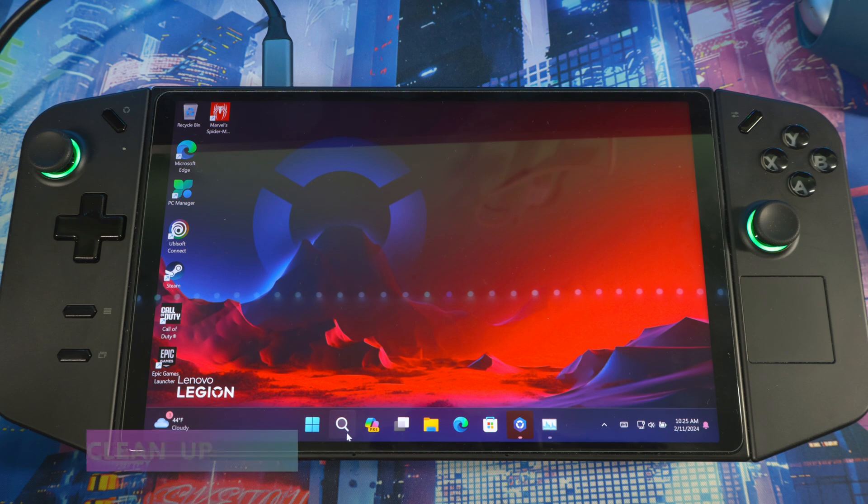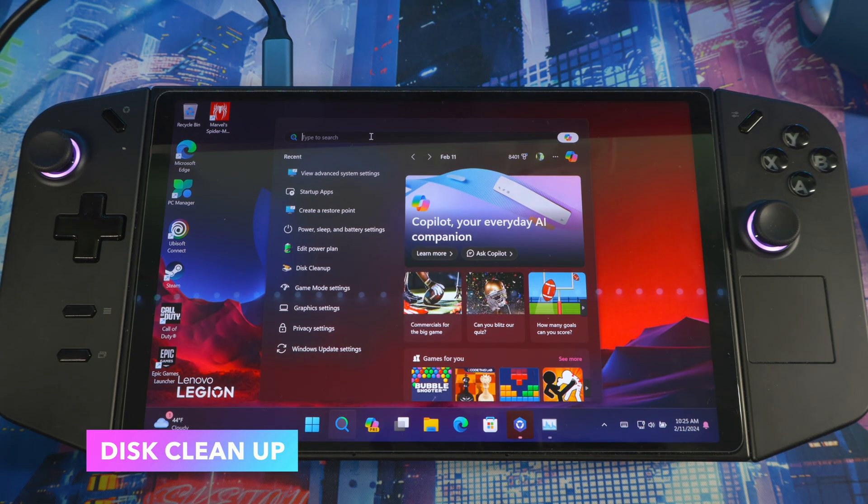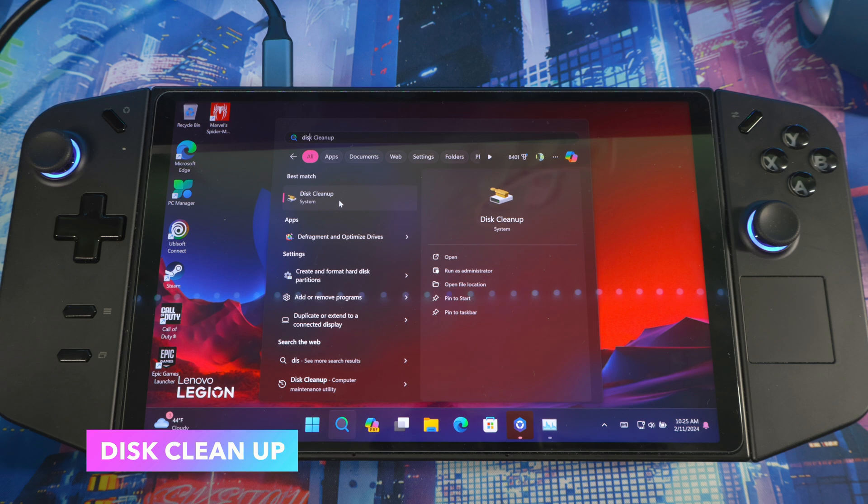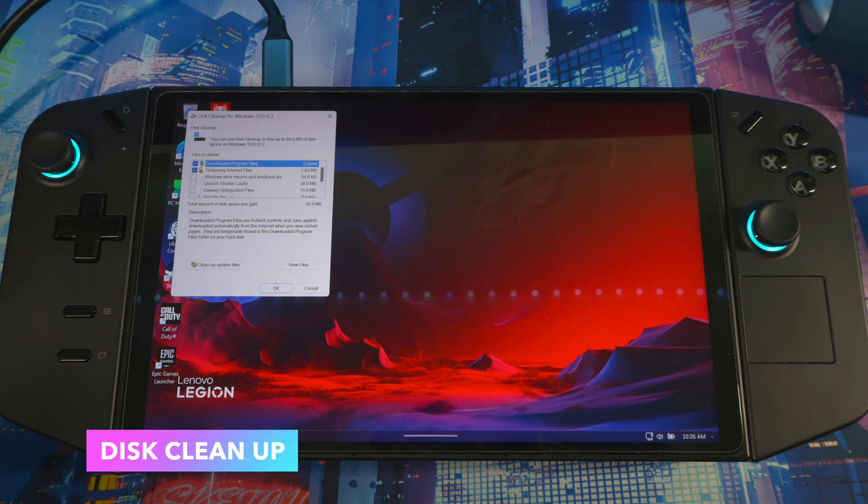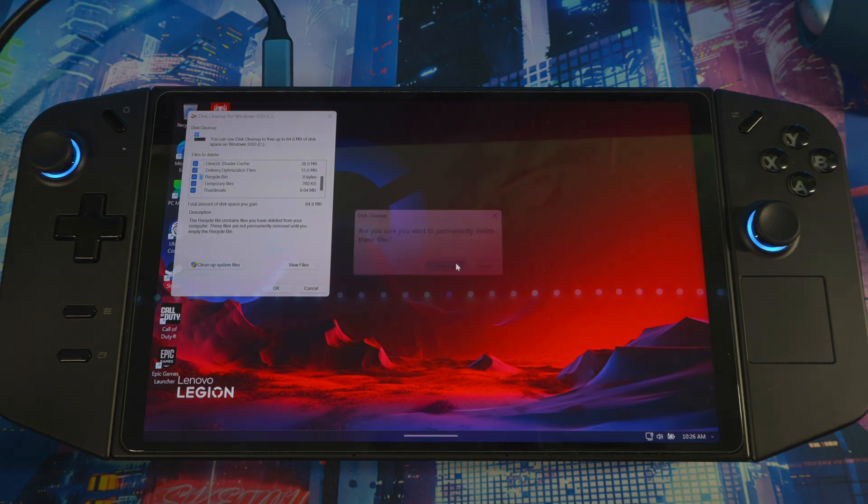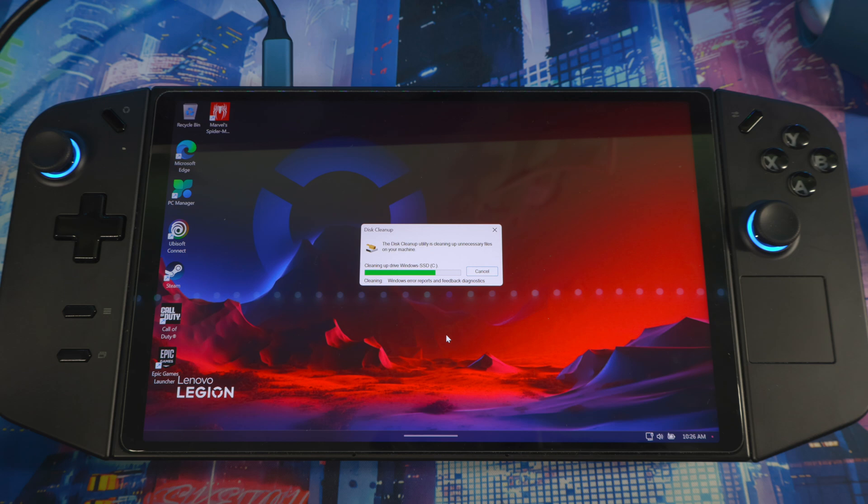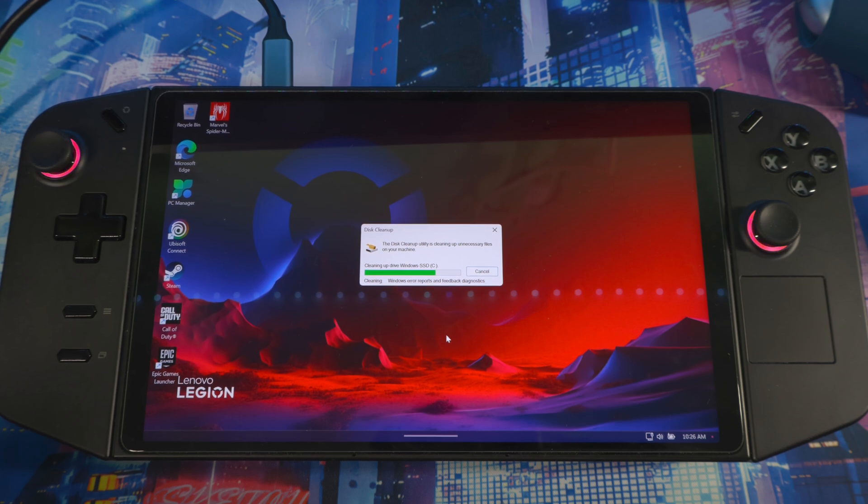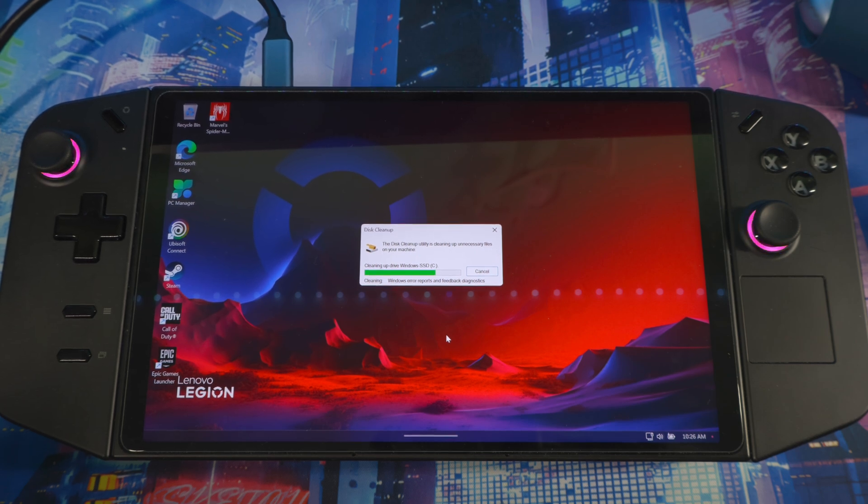Next thing: again, go to search one more time and you type 'disk cleanup'. You'll see this pop up. Click on that. When you get to disk cleanup, you want to select everything in here, then you press OK and delete files.